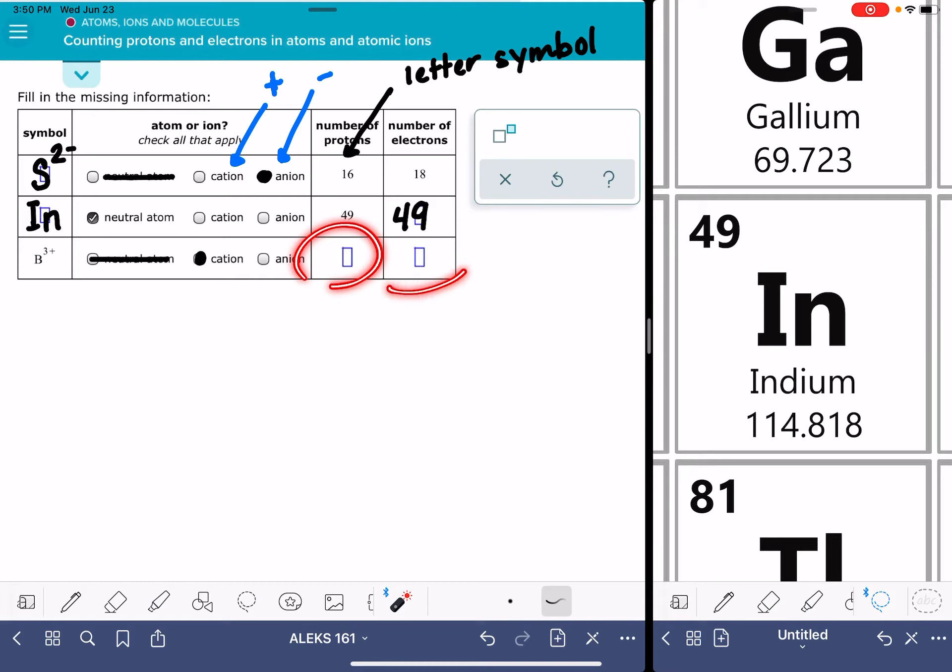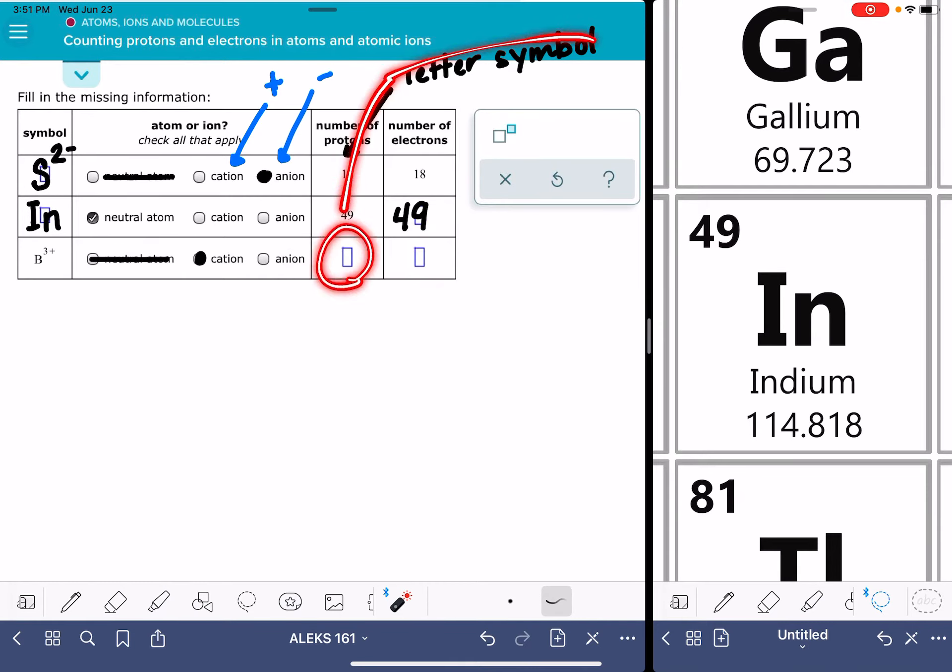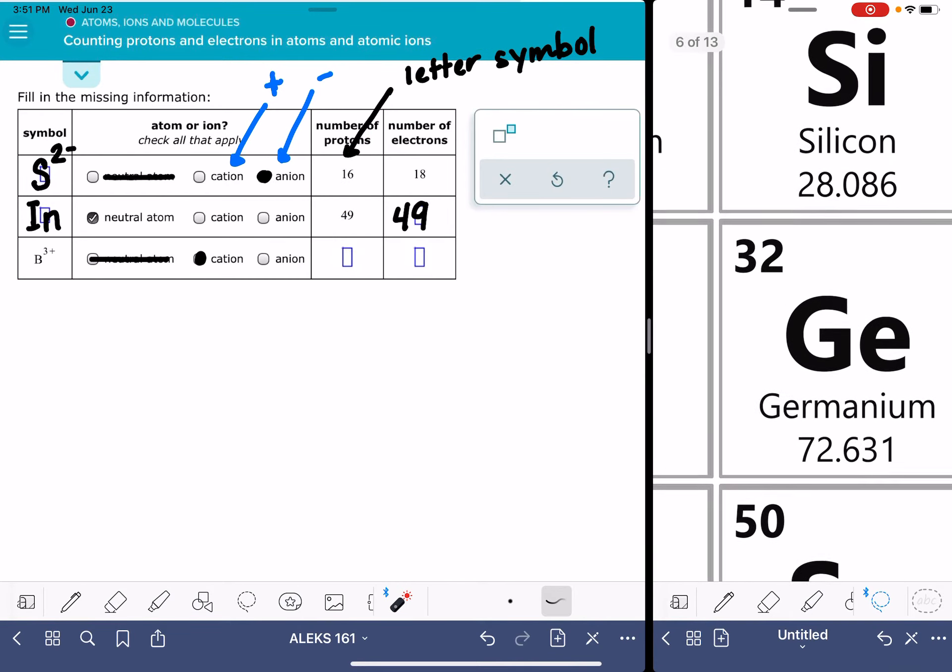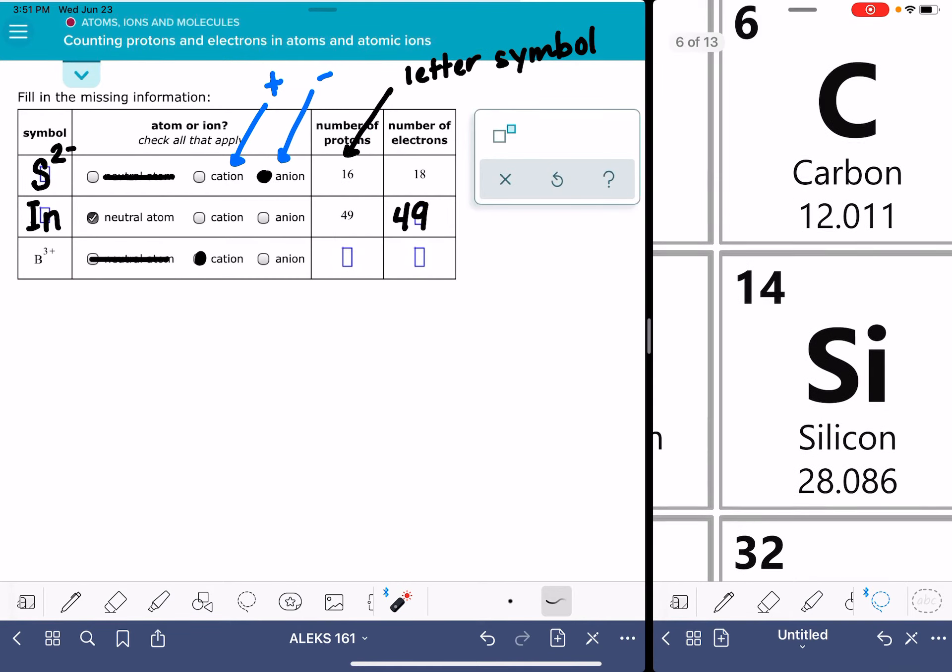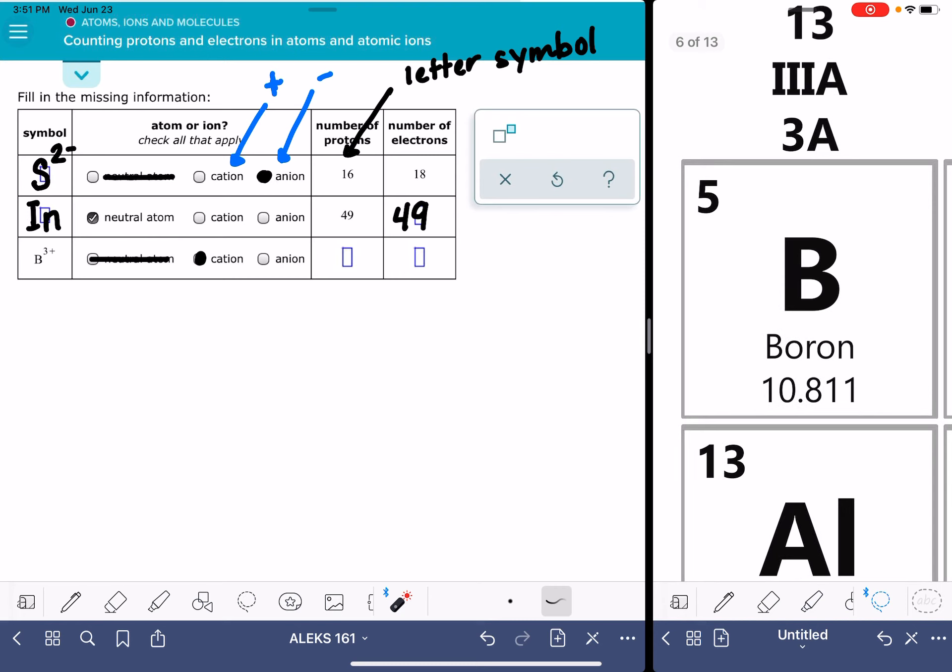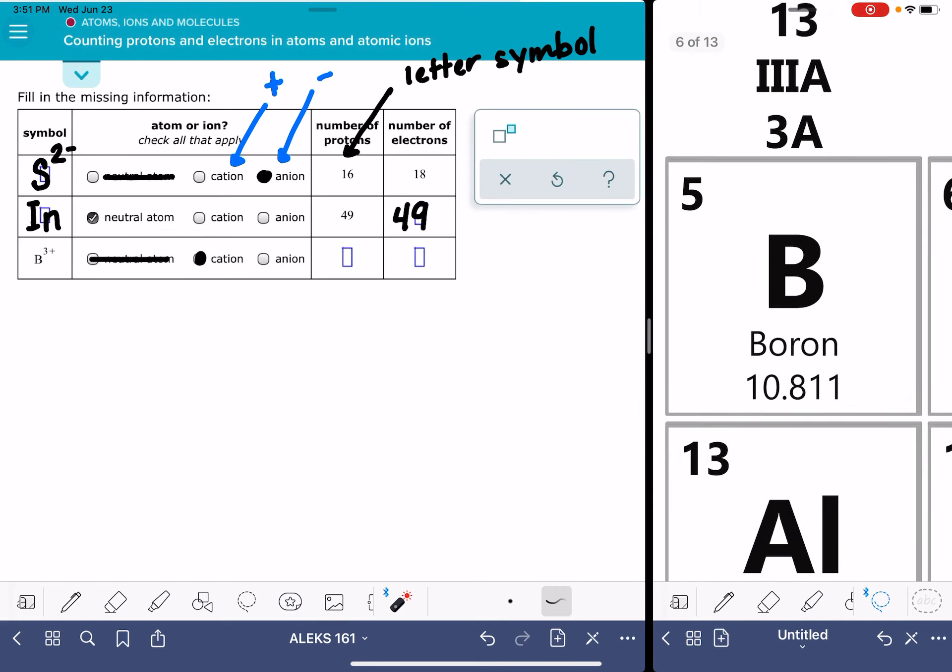So what about how many protons and how many electrons? Well, remember that the letter symbol dictates the number of protons. So let's go find B on the periodic table. That's going to tell us how many protons we have. Here is boron. It's got five protons in it.